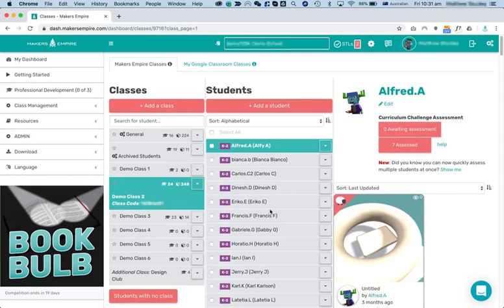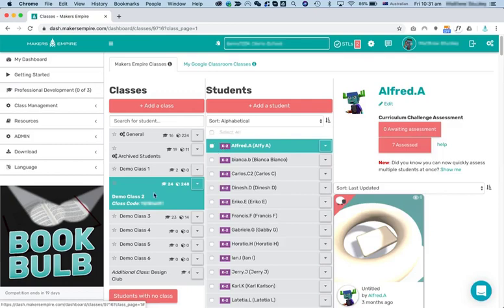At the moment, there's 24 students in demo Class 2. They're all in the kindergarten to year 2 curriculum level.